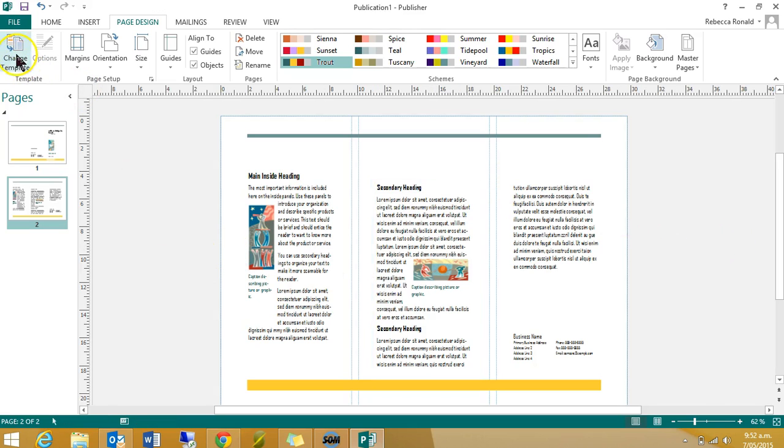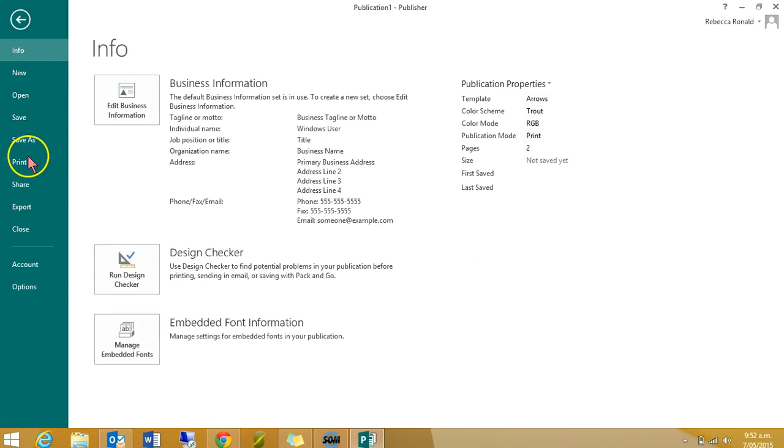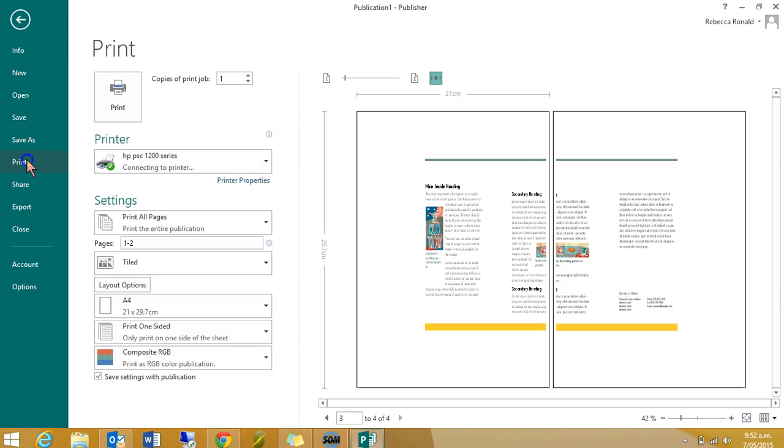When you go to print, I guess that's where it gets a bit tricky. File, print.